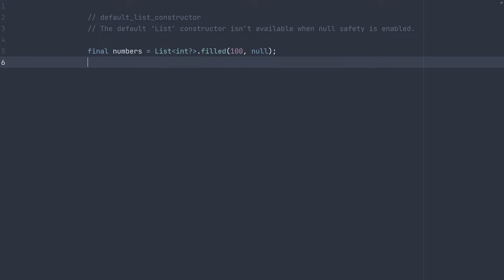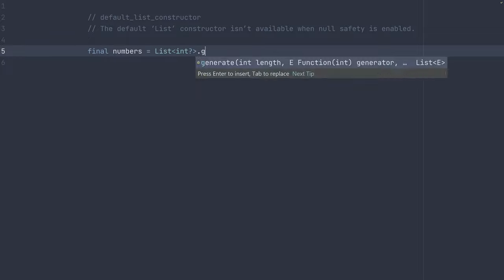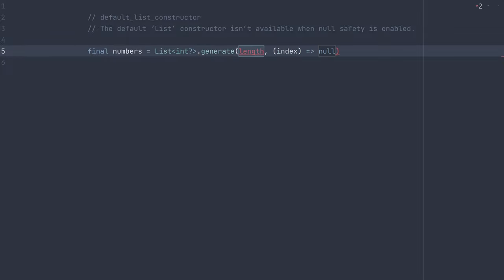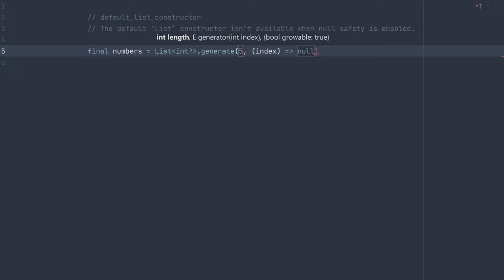Another constructor option is the generate named constructor, which also allows us to specify a length, but then accepts an anonymous function which passes an index, and the return value is what value you want to be in that index of the list.